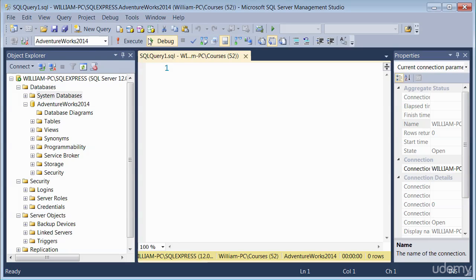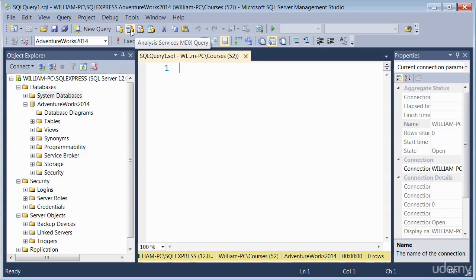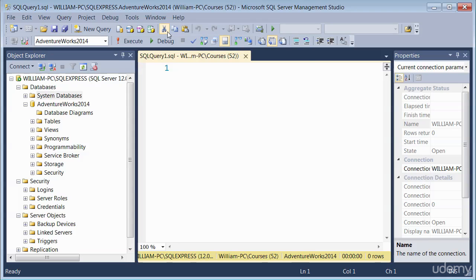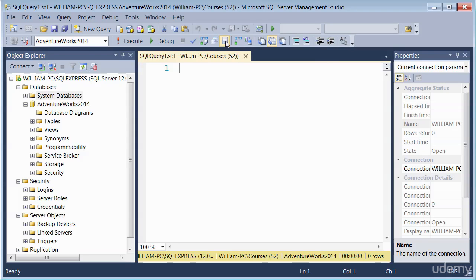For example, this here tells you that analysis services, this is services again tells you what that, this database engine query, and so on. So if you just hover your mouse over it, it'll tell you what each of the icons do.